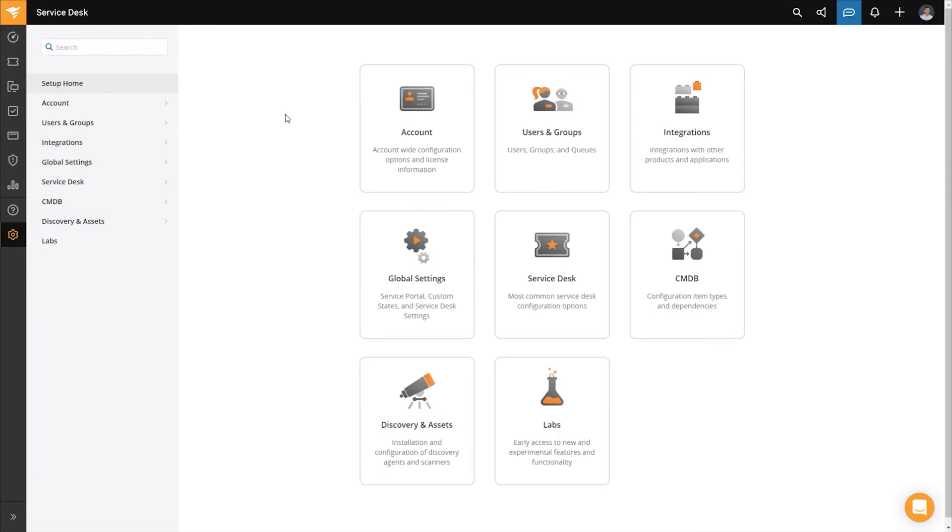To start our configuration, we will start in the SolarWinds Service Desk and we will need to grab two different things. We will need to grab your account URL as well as a security token to handle authentication.